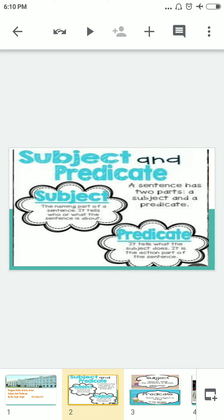The question arises in our mind: what is subject and what is predicate and what are their uses? Why do we have to learn this? The answer is that a sentence has two parts — a subject and a predicate. Let's understand what they are and how we use them.